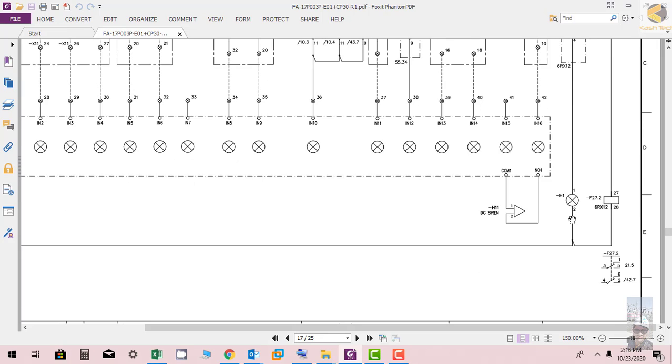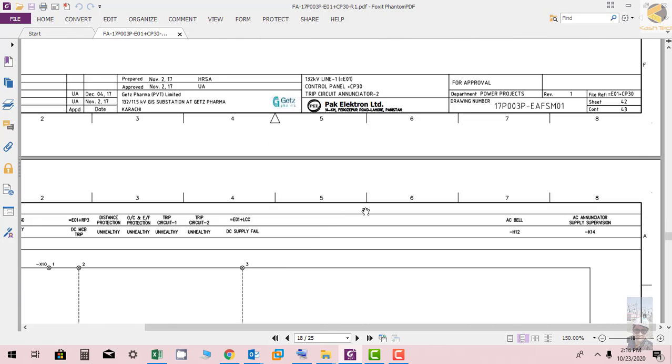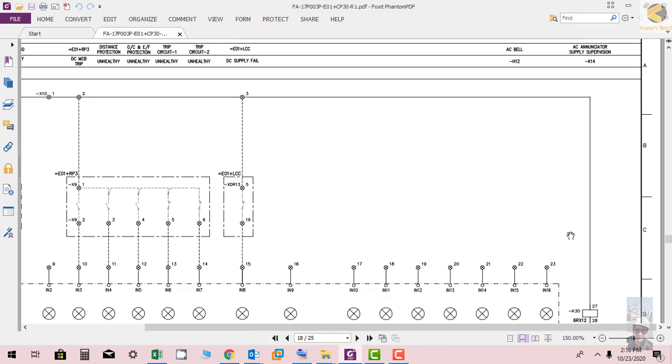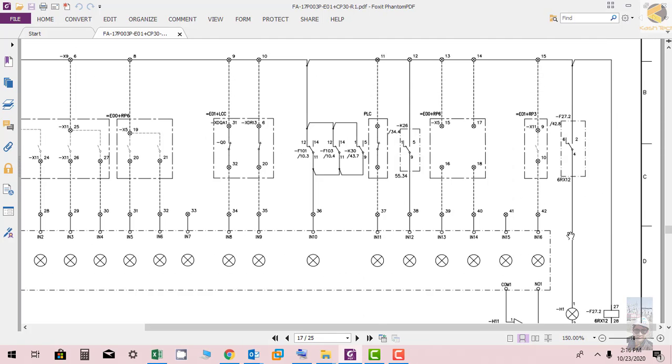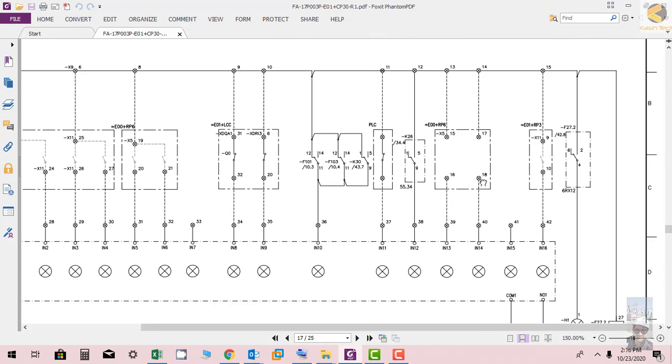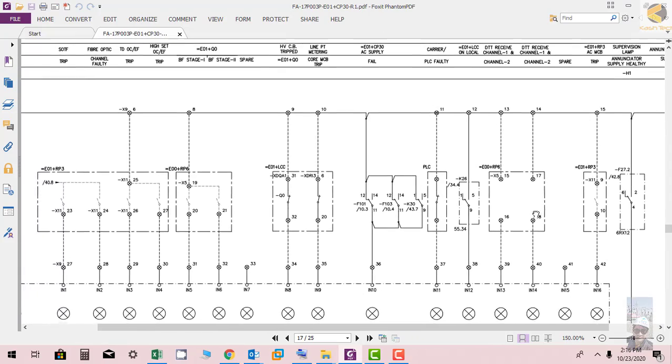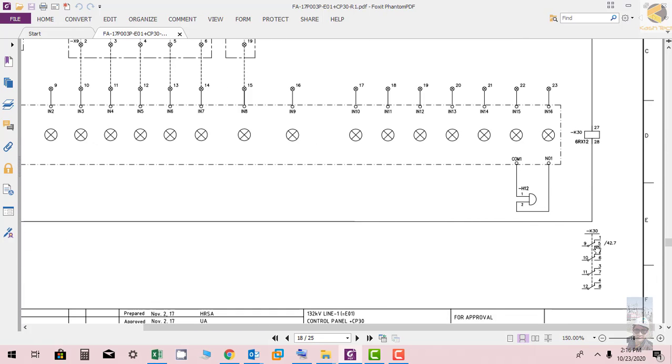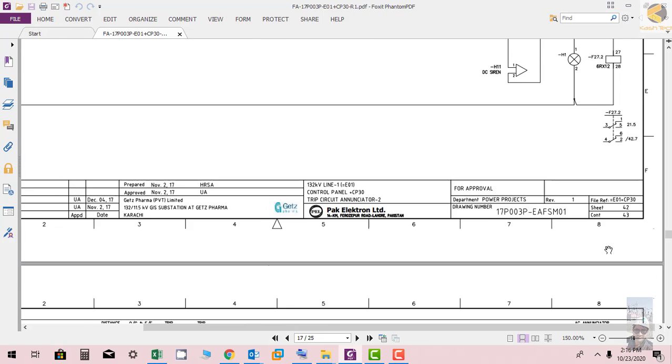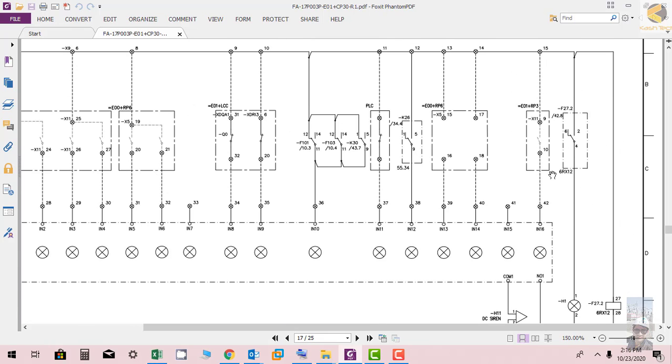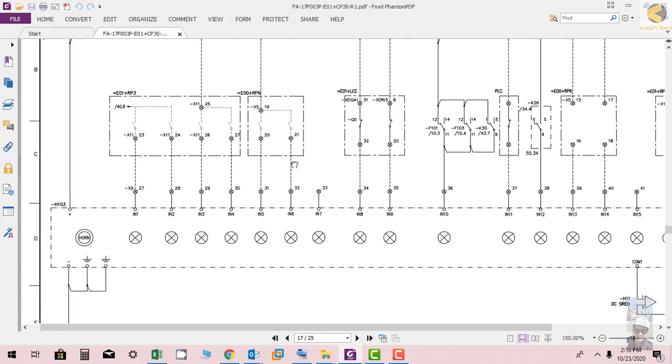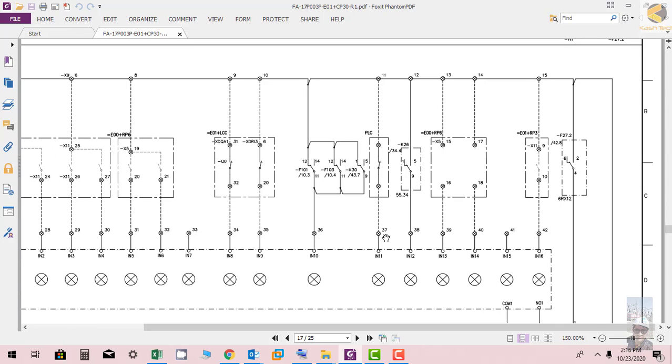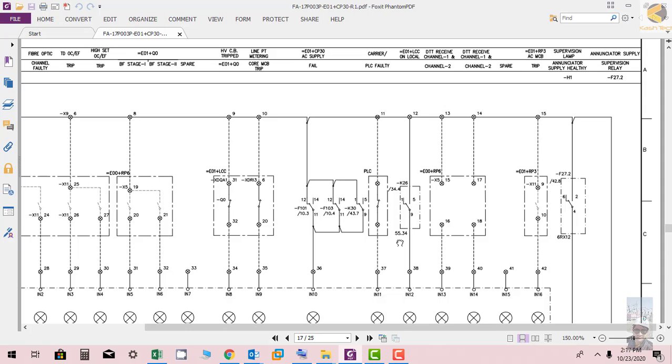So let's see this relay K30. Again let me check where we have the contact of K30. Here we have the contact of K30, here we have the contact of K30. This is 842.7, this is 842.7. So somehow it is not shown here, somehow it is not shown here, K30 contact.